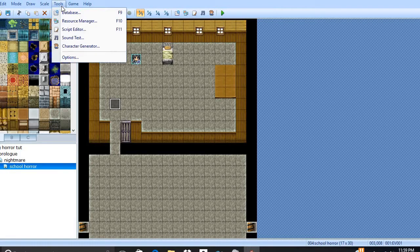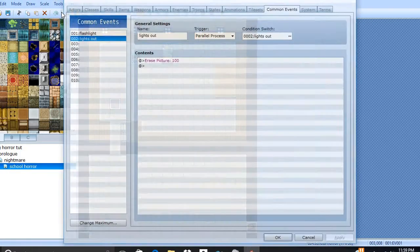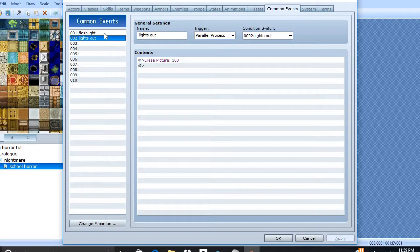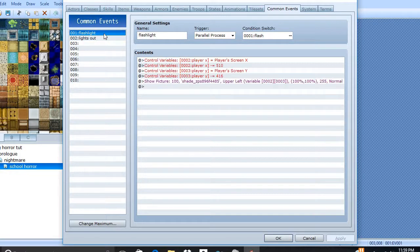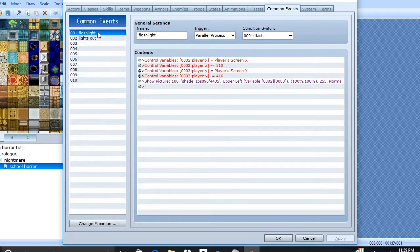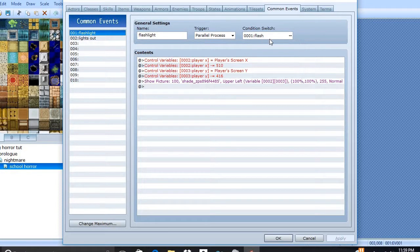But how do we accomplish this? Well, we go to Tools, Database, Common Events. Create a name, Flashlight, that's what I called it, whatever, Parallel Process, Flash.